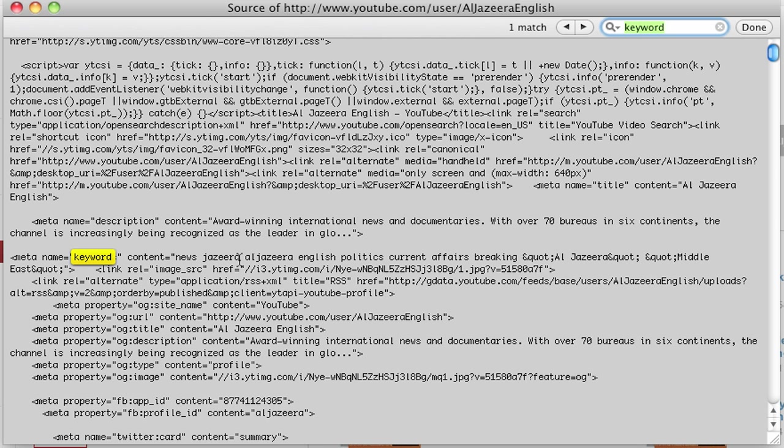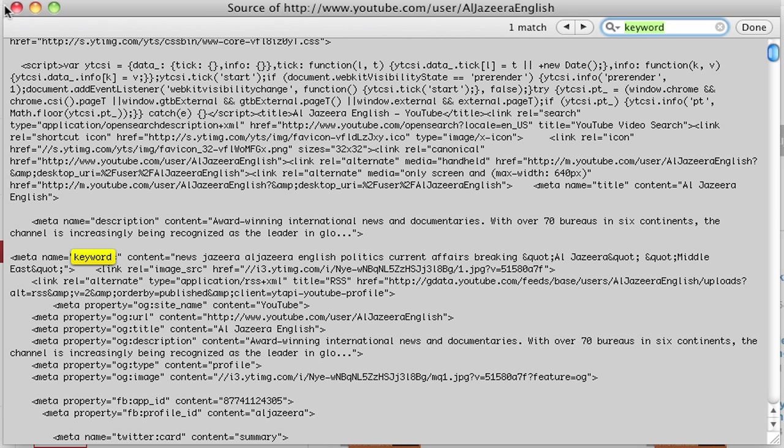News, Jazira, Al Jazeera, English, politics, current affairs, breaking, Al Jazeera. See, some are in quotes: quote Al Jazeera, quote, quote Middle East, quote. Some are straight-up words, and some are phrases, and that is a nice mix of keywords.